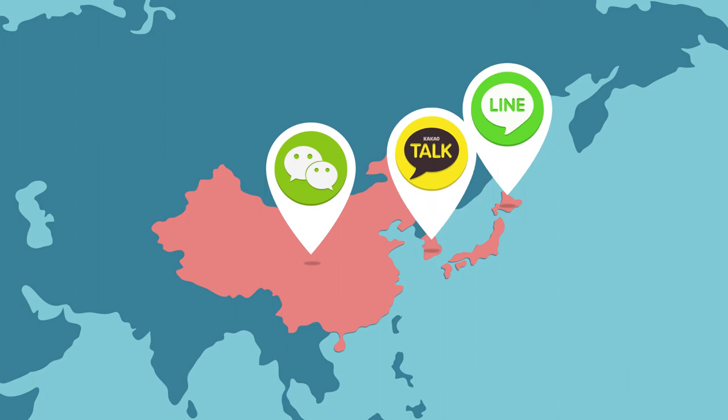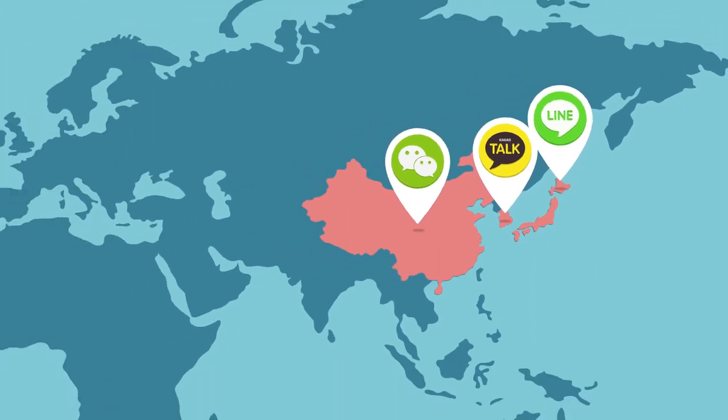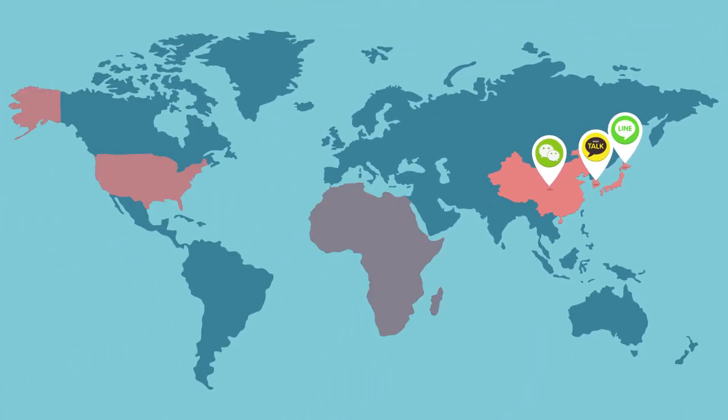They are some of the fastest growing mobile social platforms, not just in Asia, but in the world.